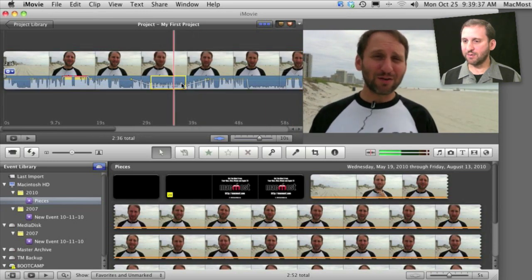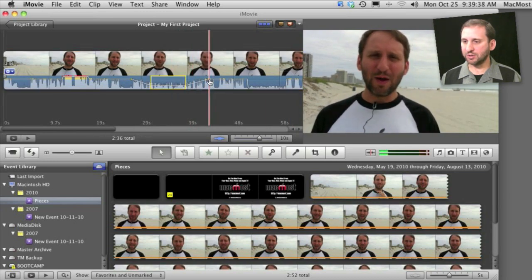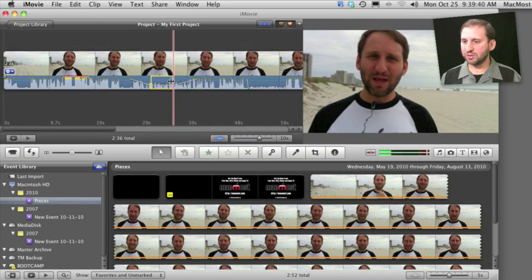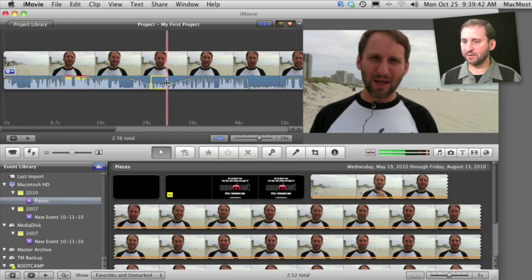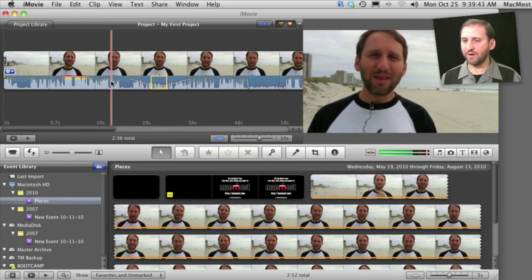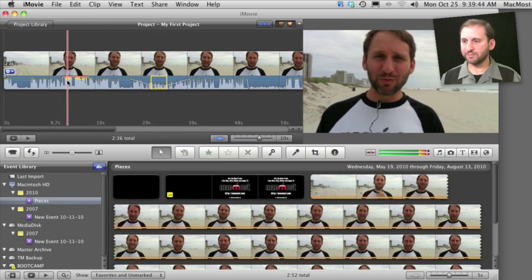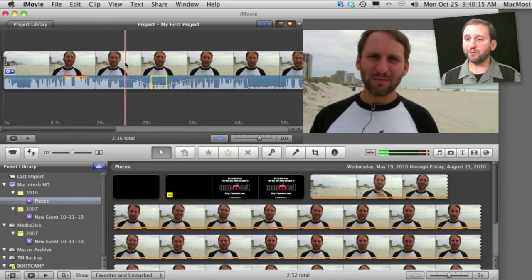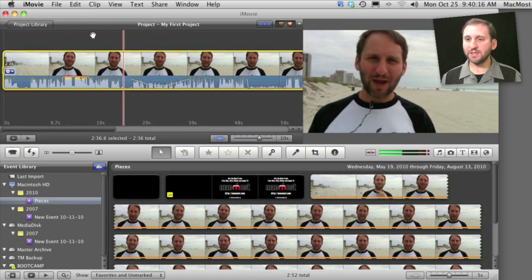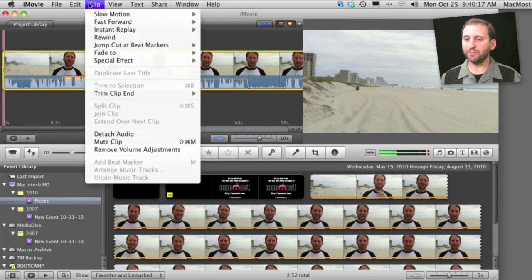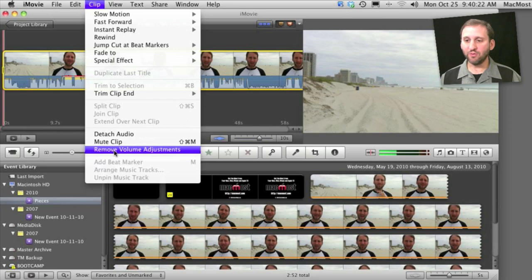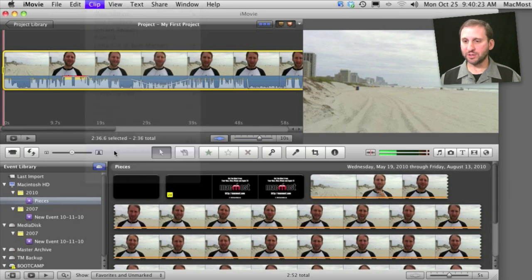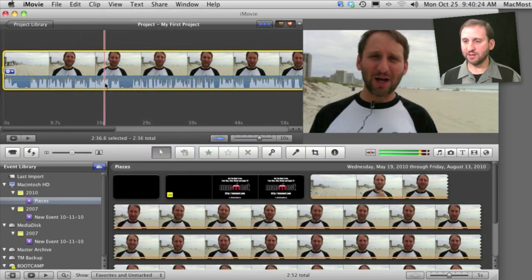I can re-select any one of these sections here, change its handles, even change the area of the volume change. Now, as before, I can also detach the audio by selecting clip, detach audio. I can mute the entire clip and I can remove all the volume adjustments that I made just like that.